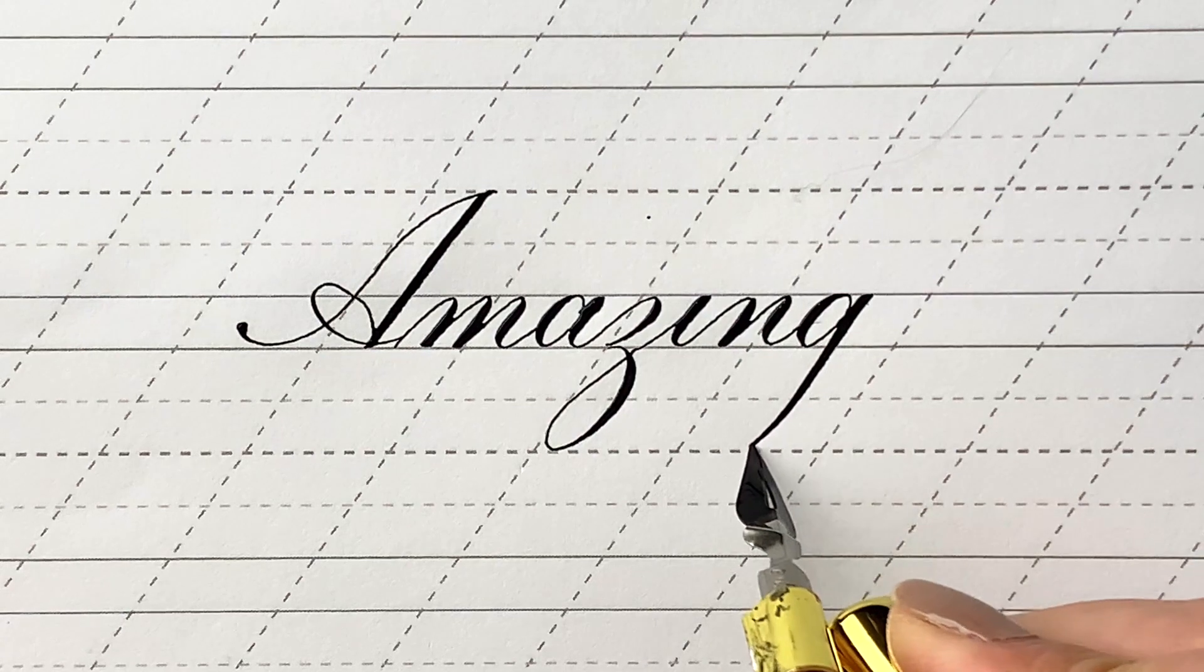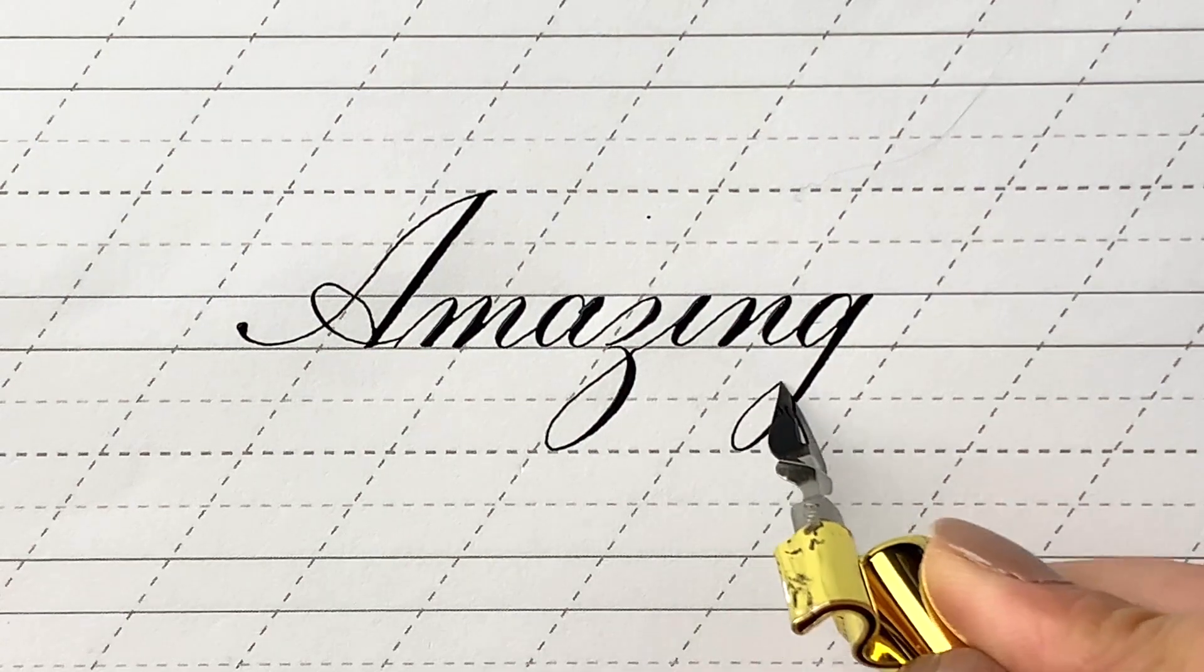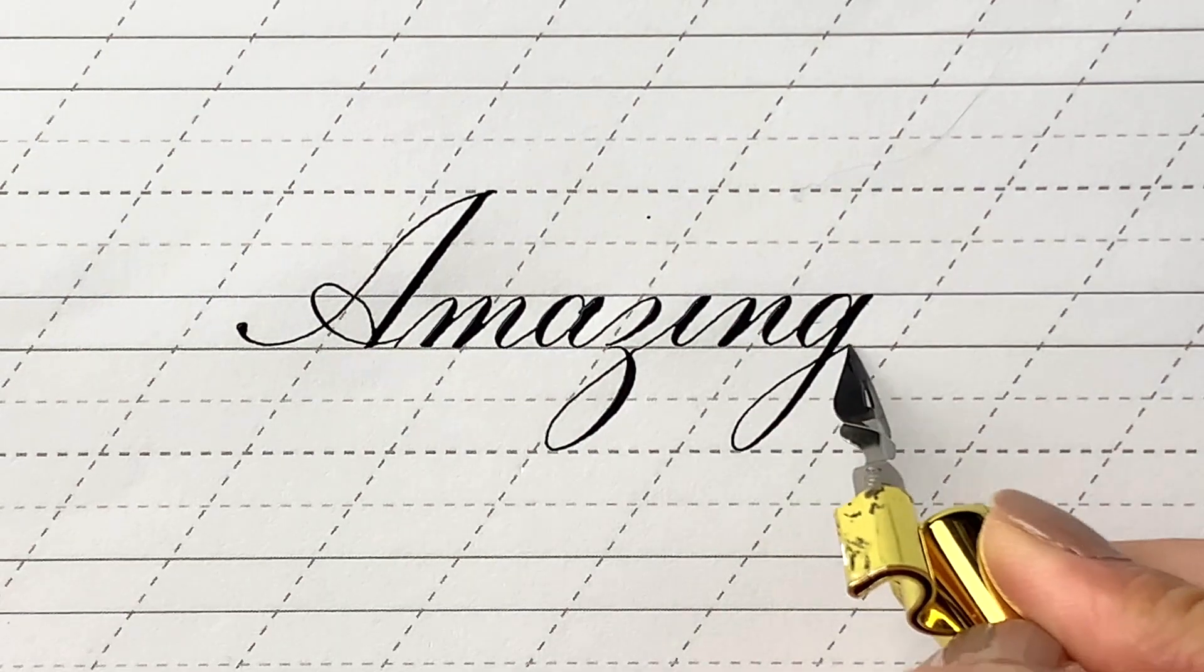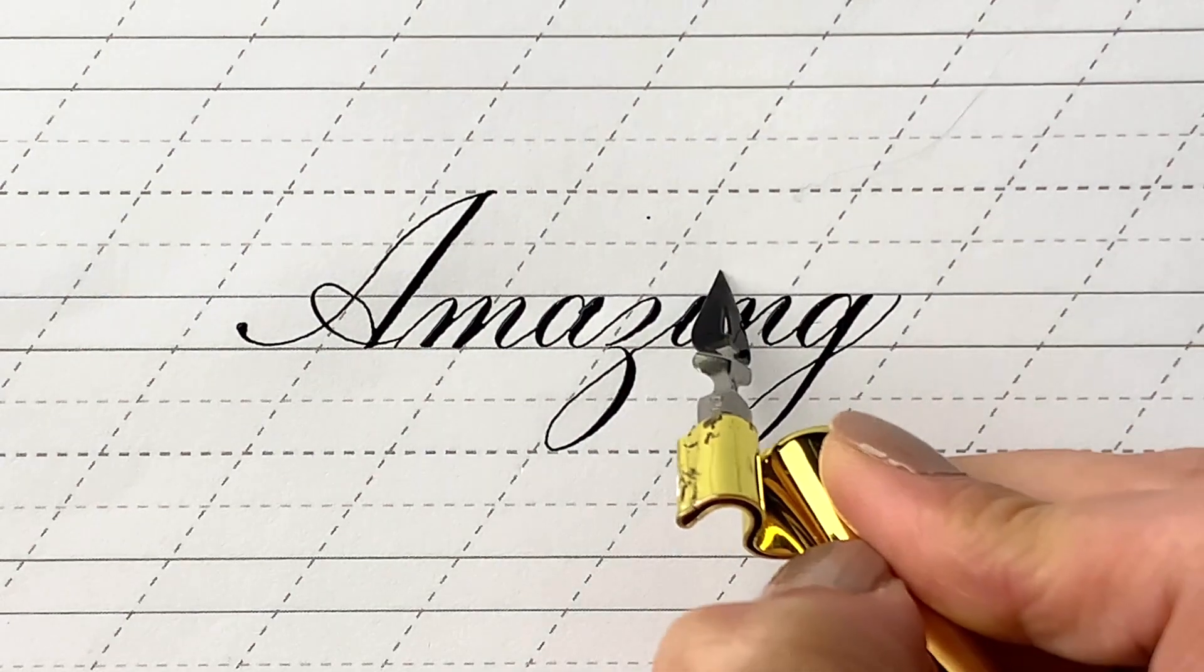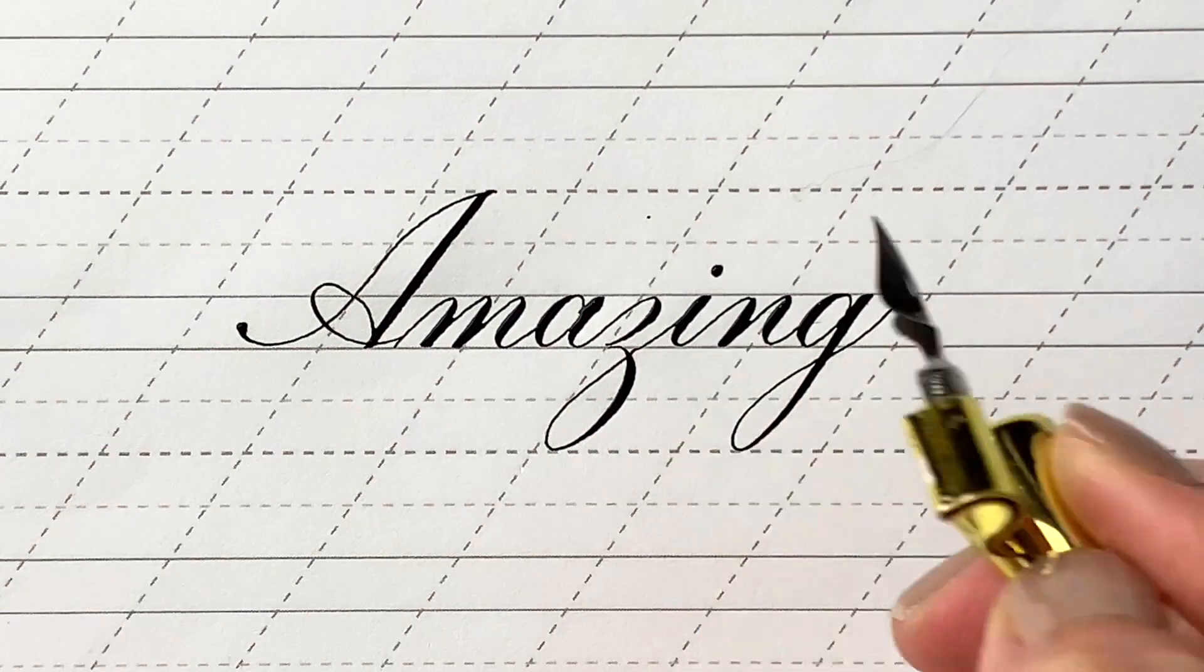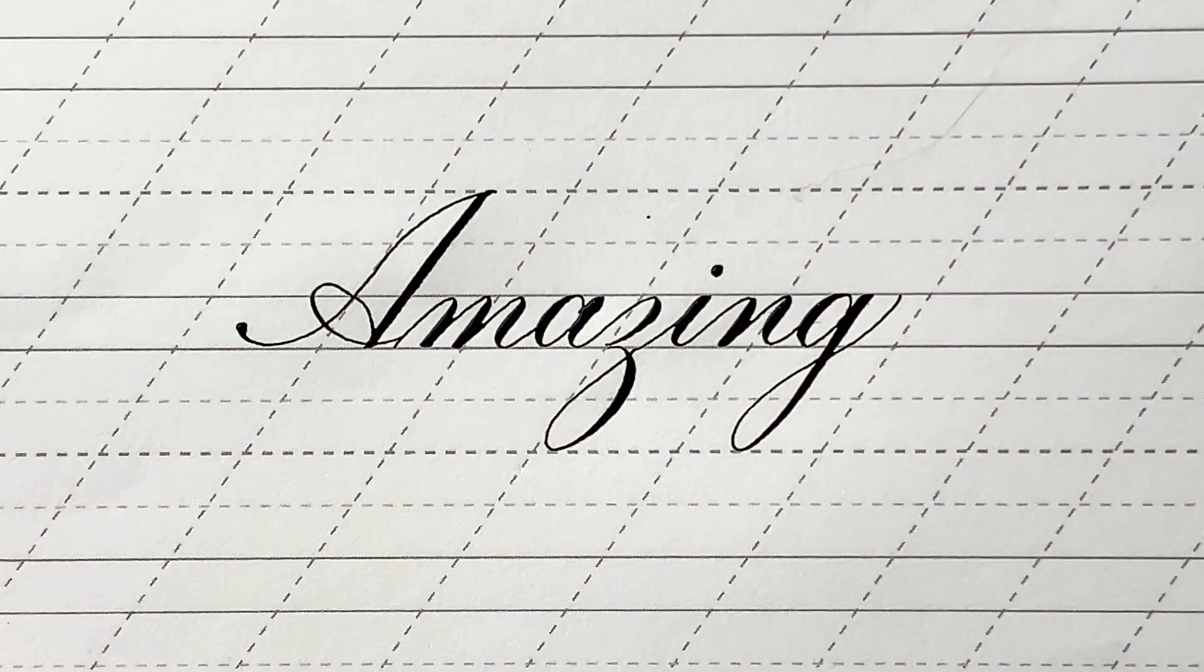Before I tell you the sentiment for our next video, do you want to see how I write amazing in my style? There you go.